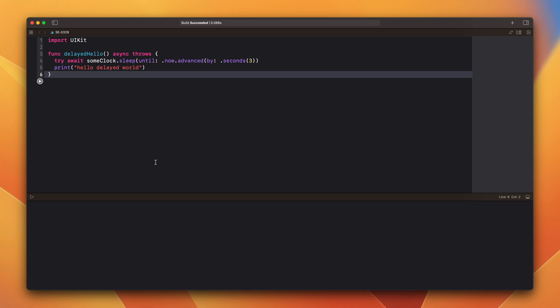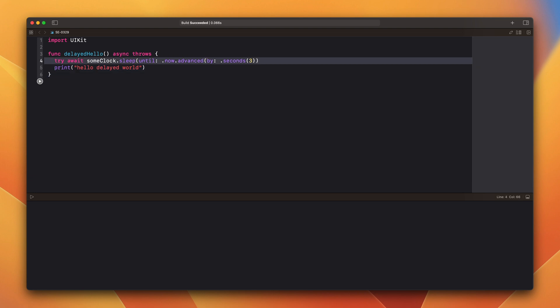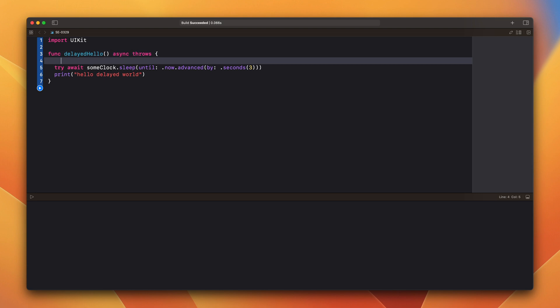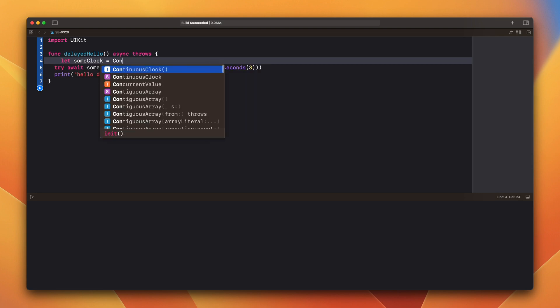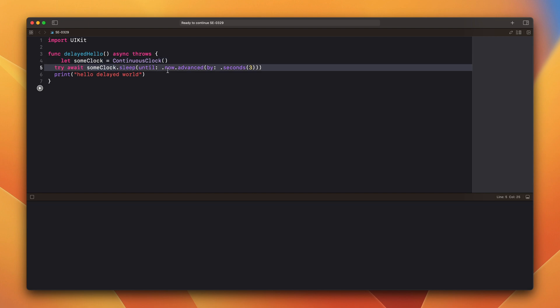We need to fix it and add some clock. We have a continuous clock here and when we call the sleep function with now advanced by three seconds, it will suspend this function execution for three seconds.